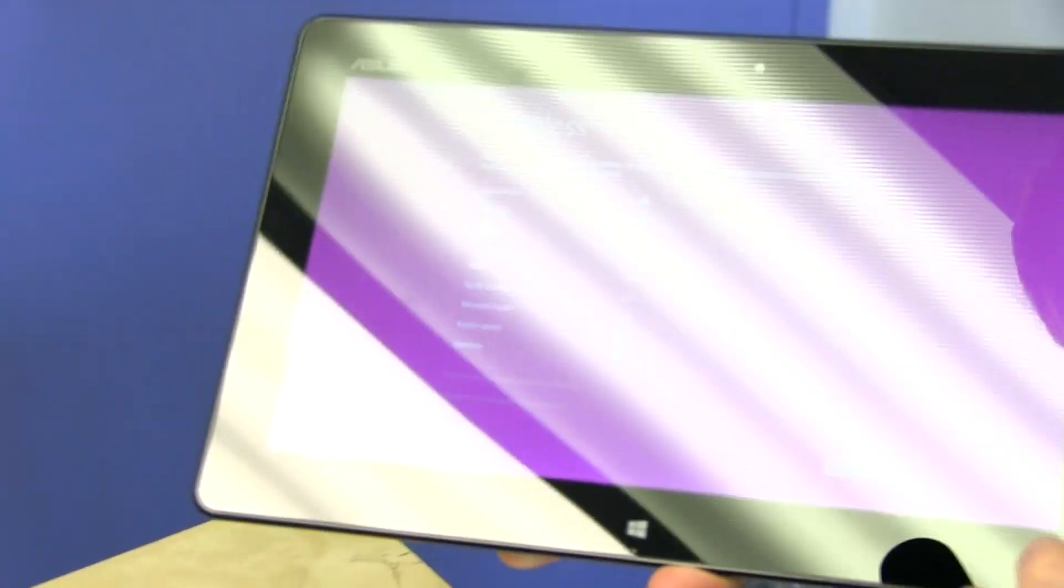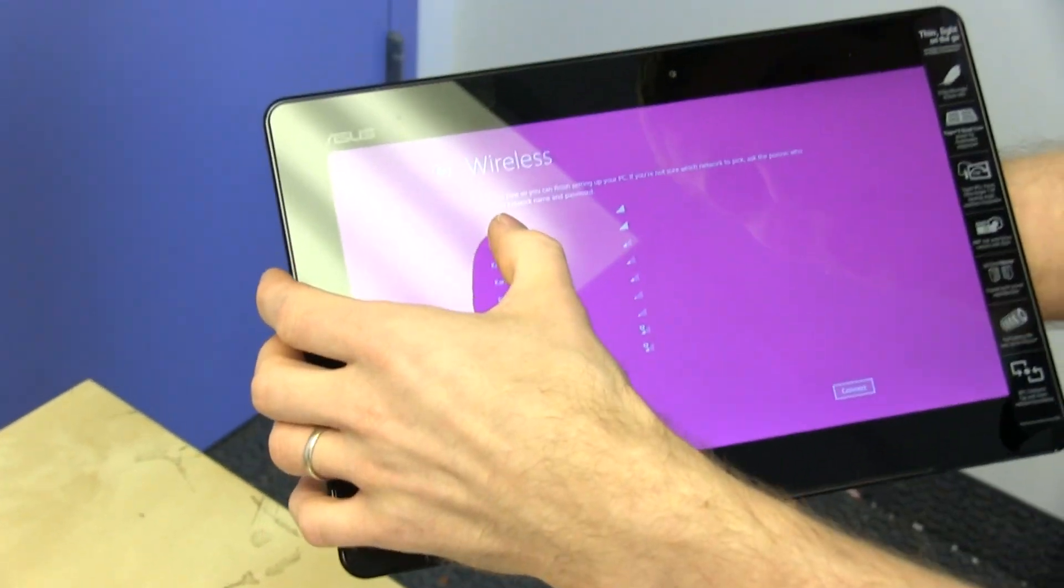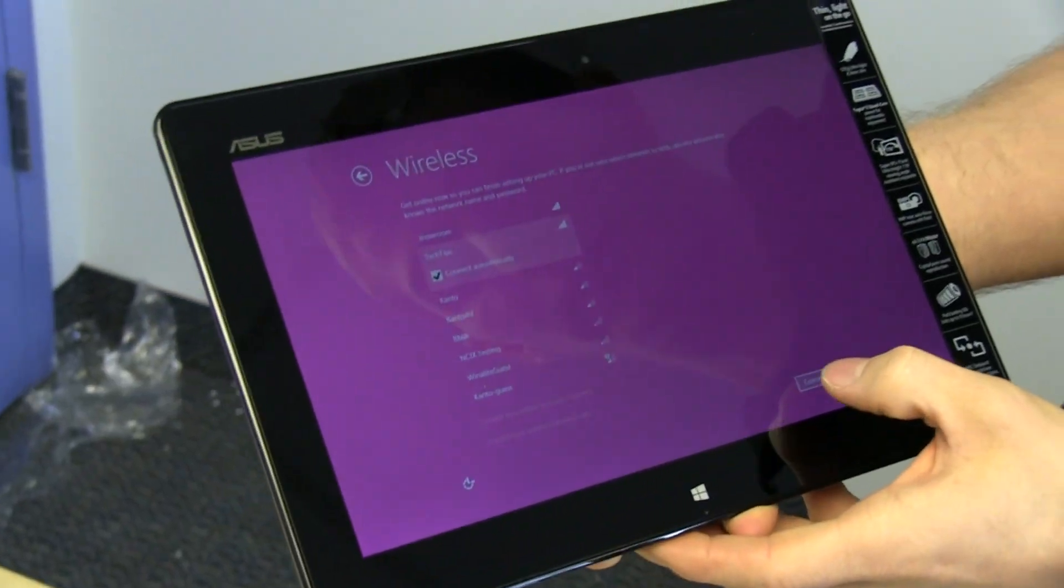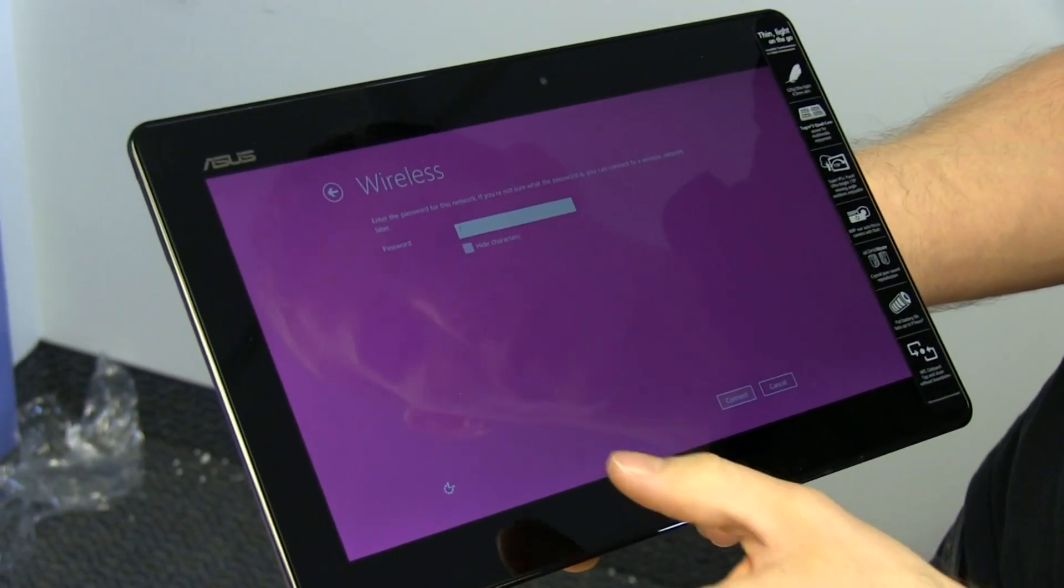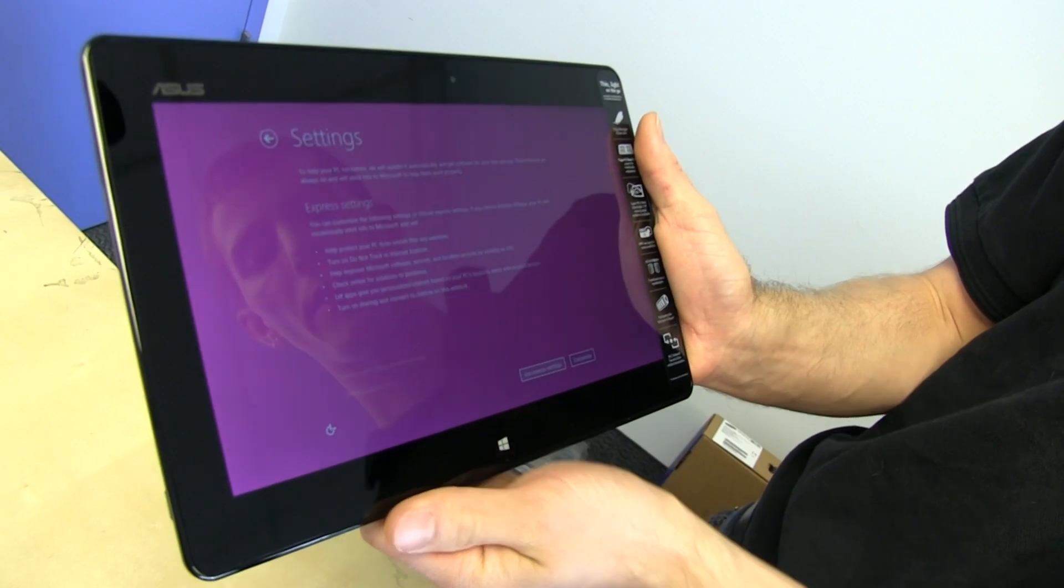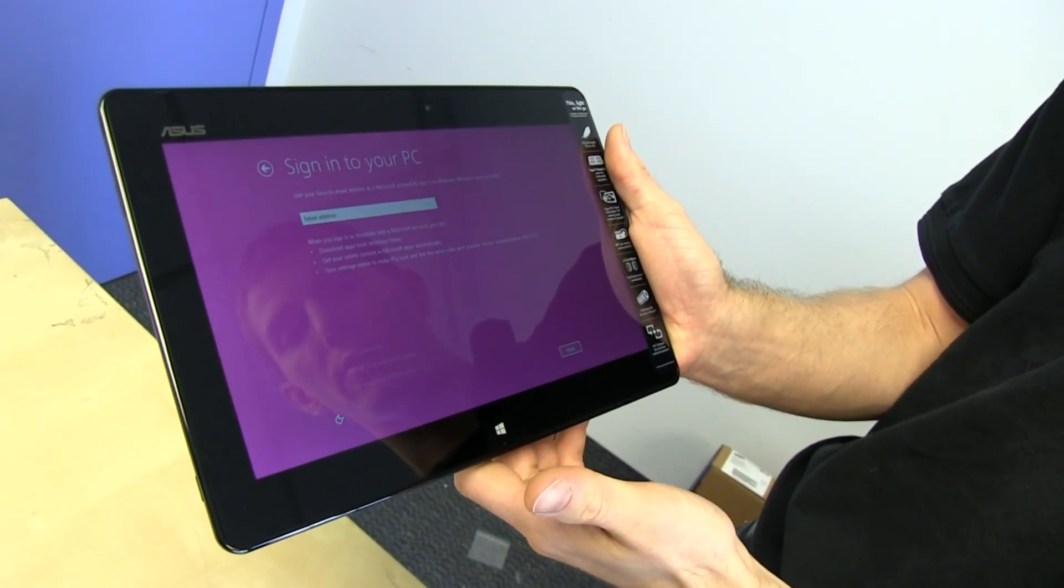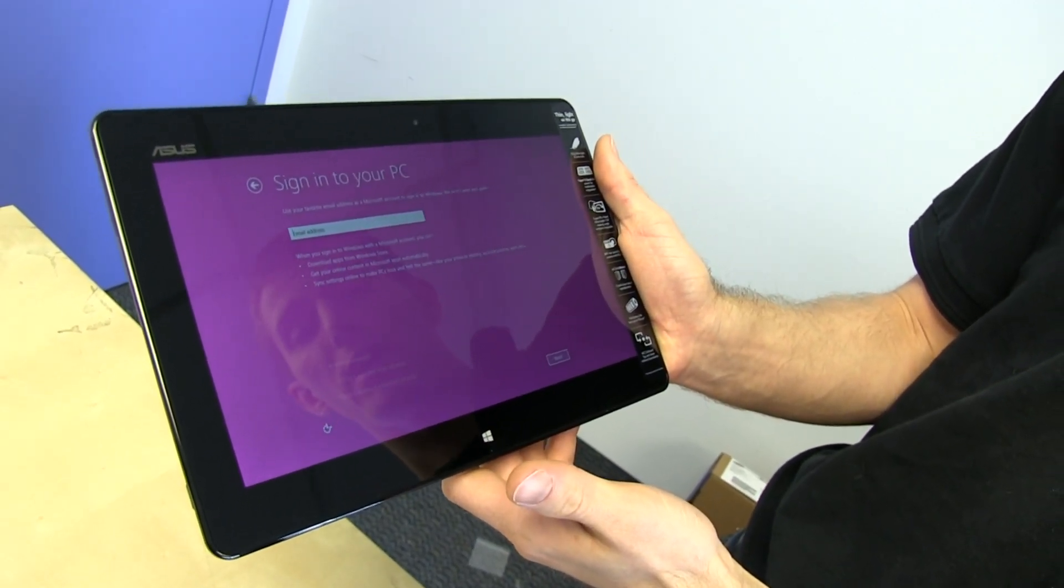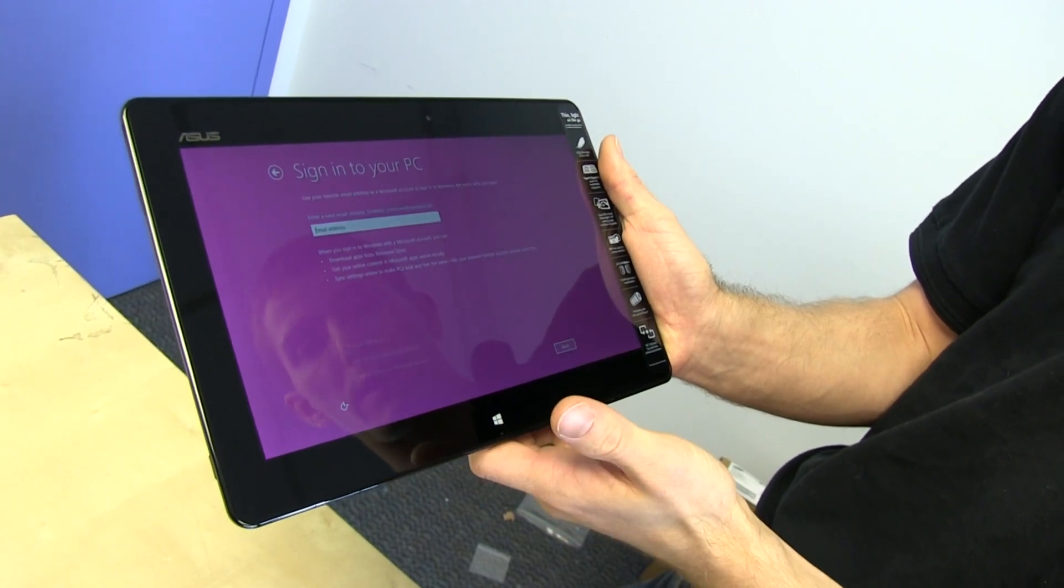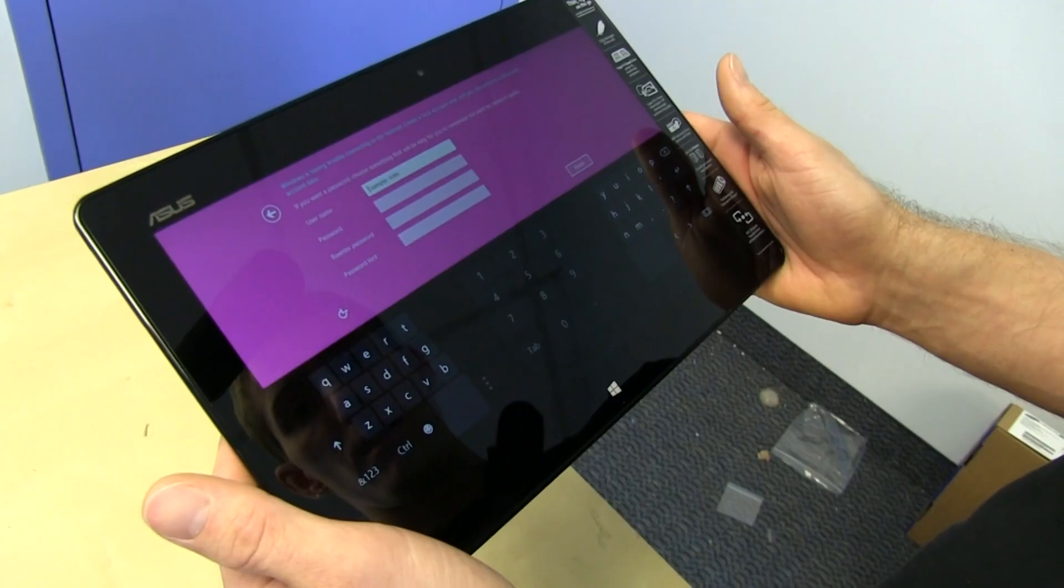We can pick a wireless access point. Give me a sec, guys, because our wireless isn't working correctly here. All right. So we got connected to Wi-Fi. We're just going to use express settings to set up, and they're going to want you to use a Microsoft account to sign in.